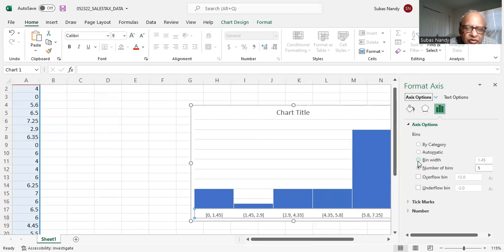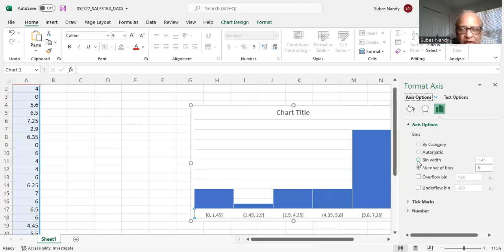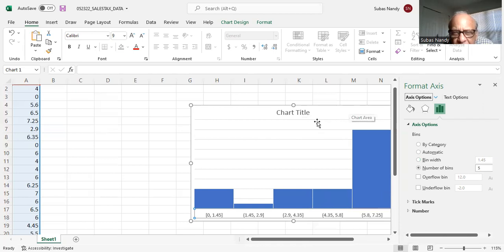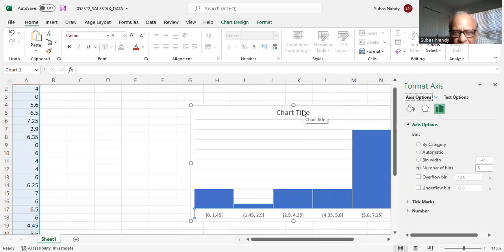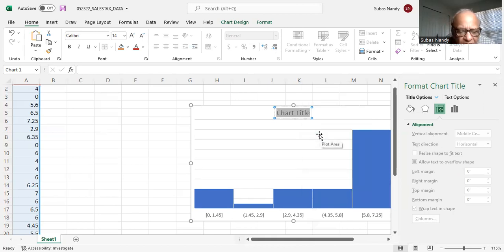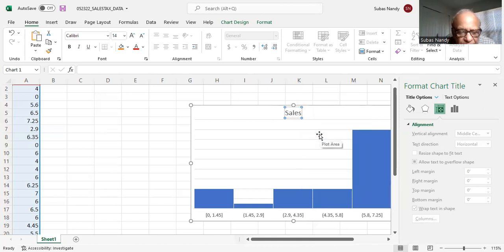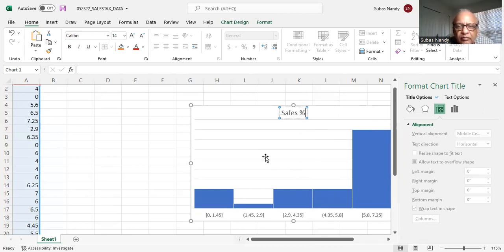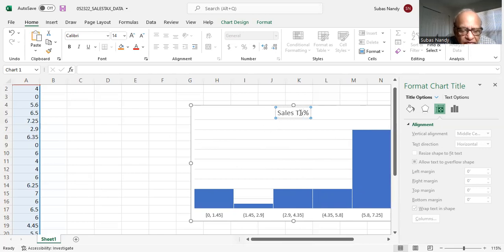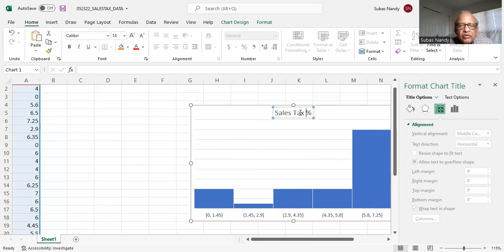That means this data is skewed to the left, which means there are a large number of small percentage of cell stacks. And so it is skewed to the left. It is negatively skewed data. And I can do a lot of other things. I can change the chart title if I like. So I can edit the text and I can say sales tax percent.